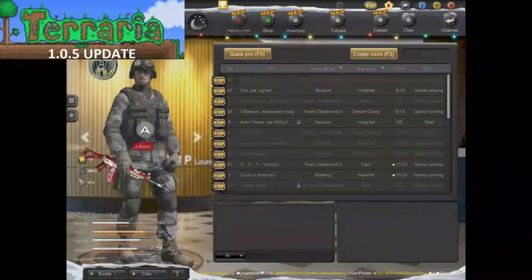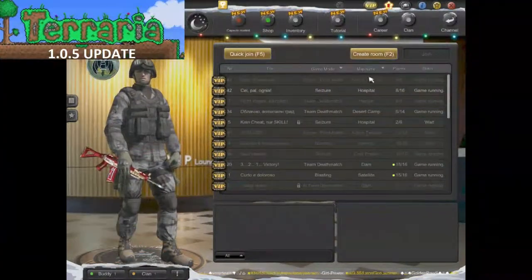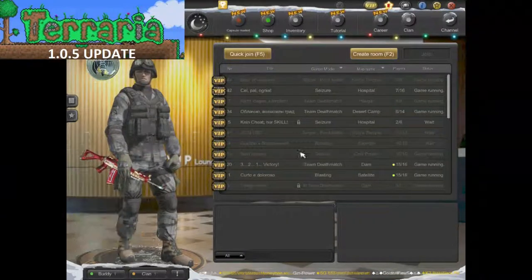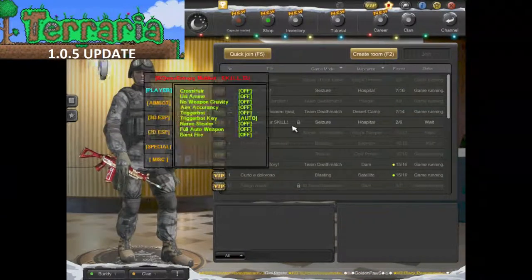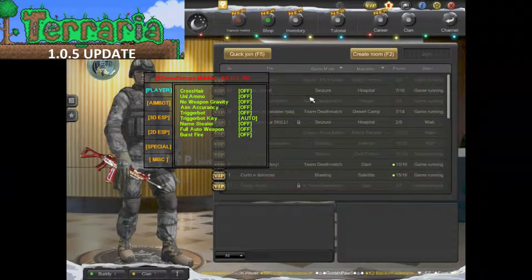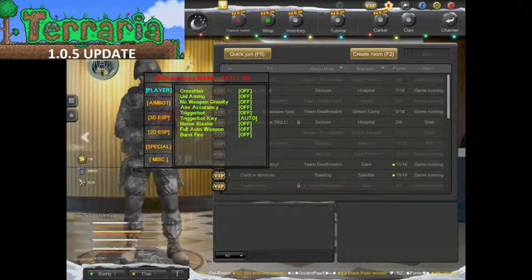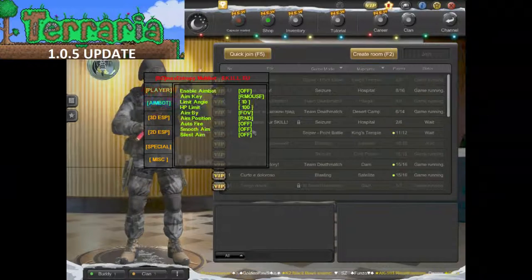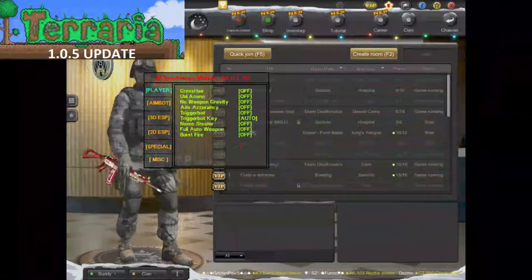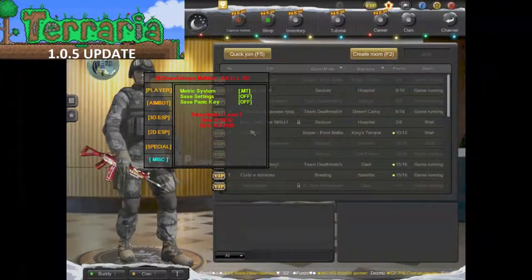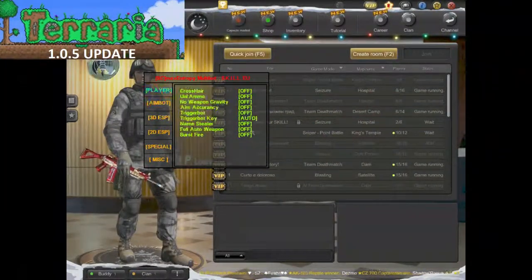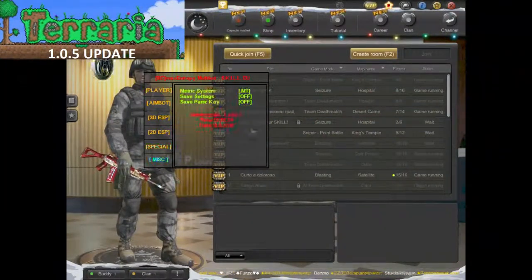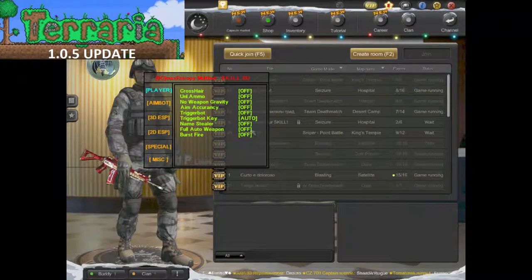So this is Special Forces 2 and this is the program that I will be doing a review of in the next couple of days to weeks.